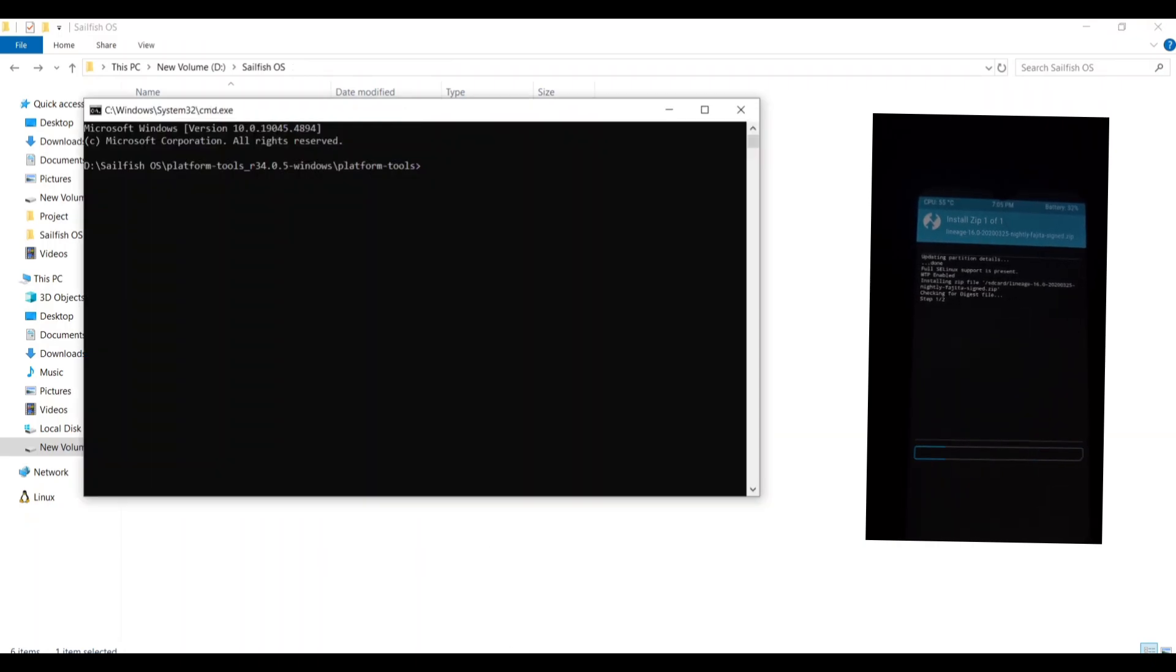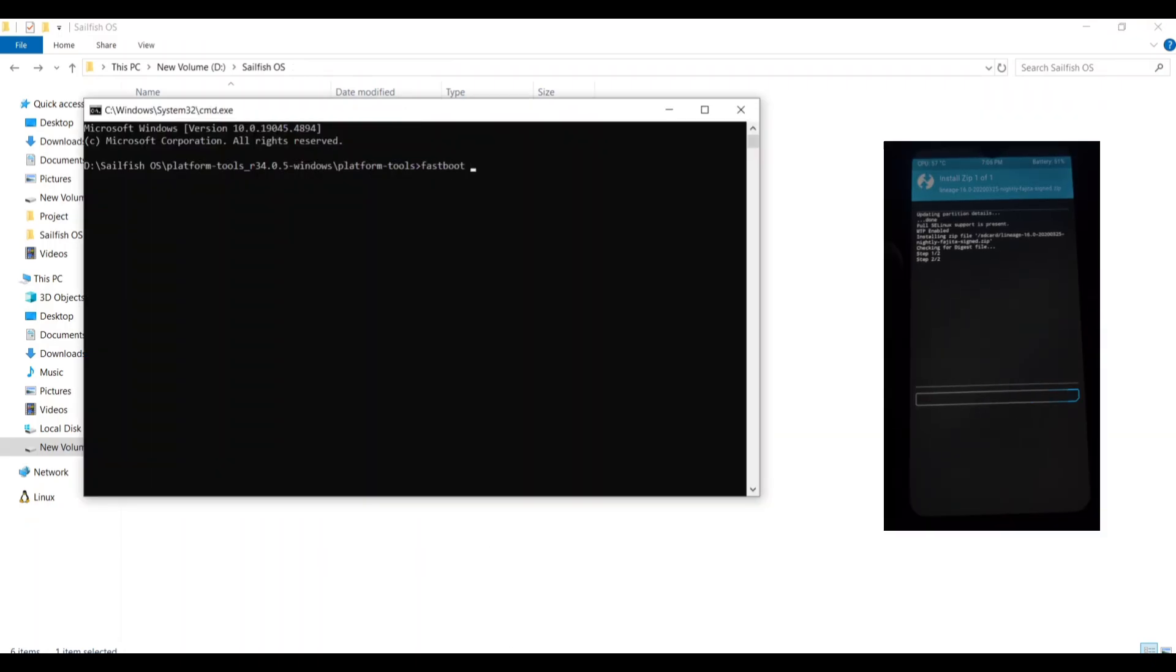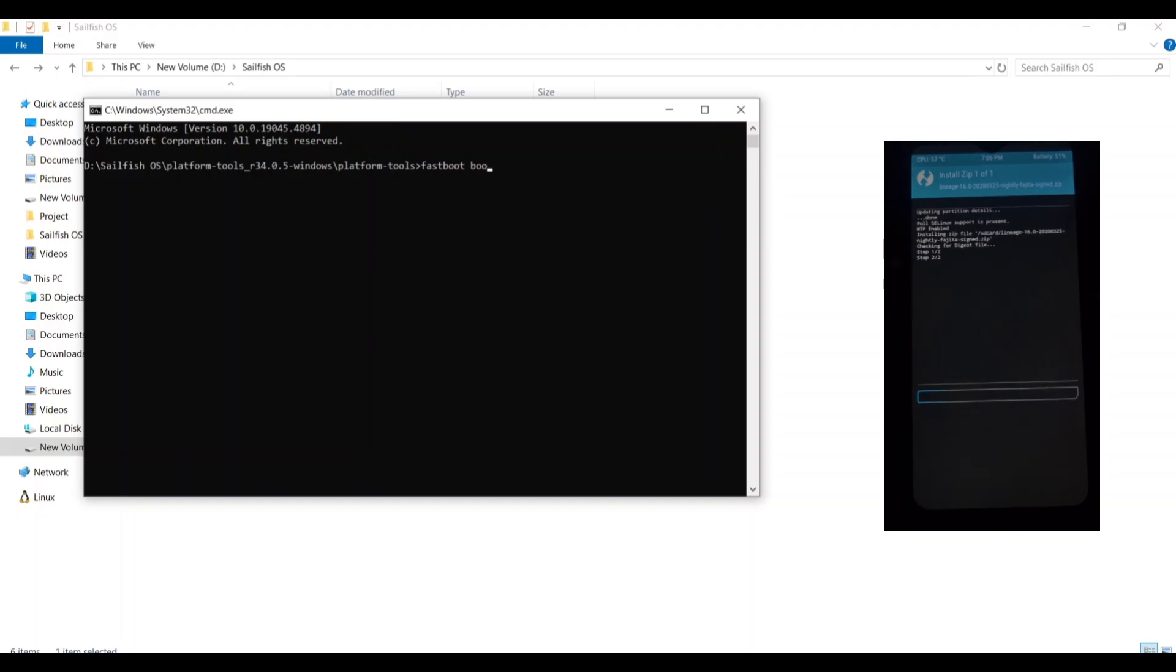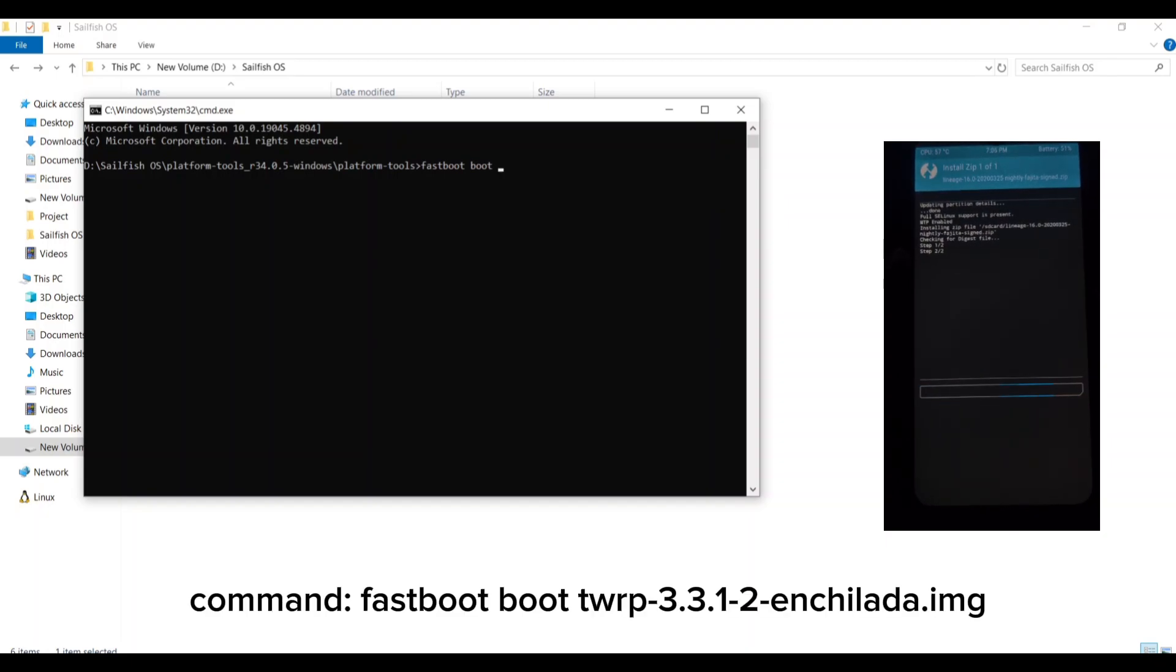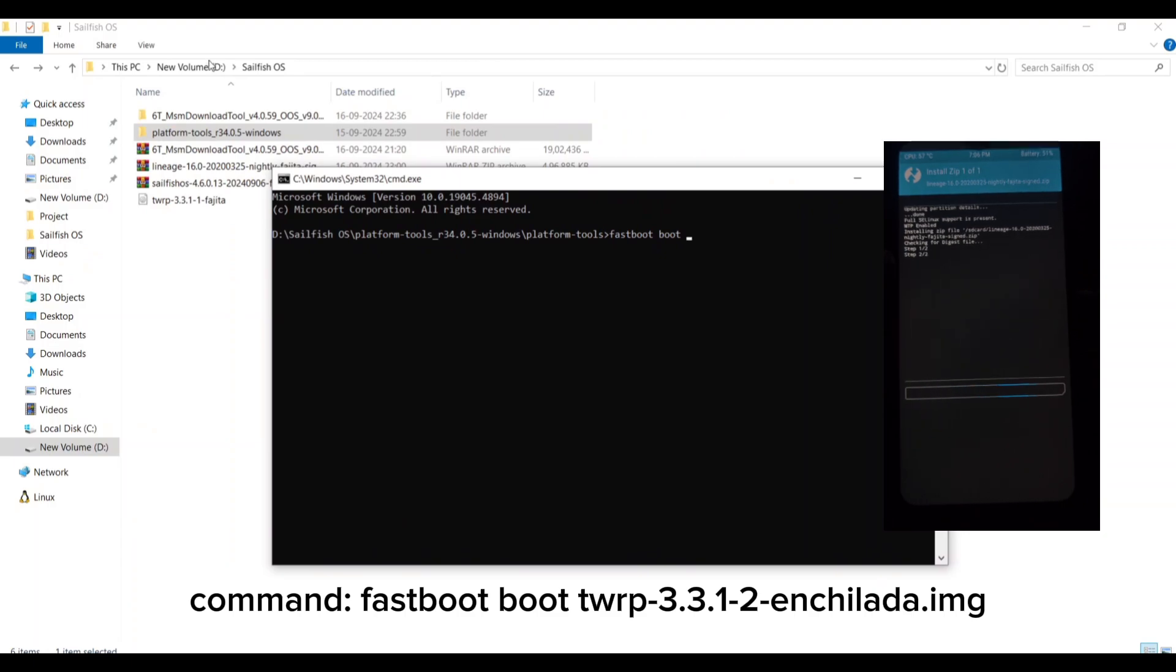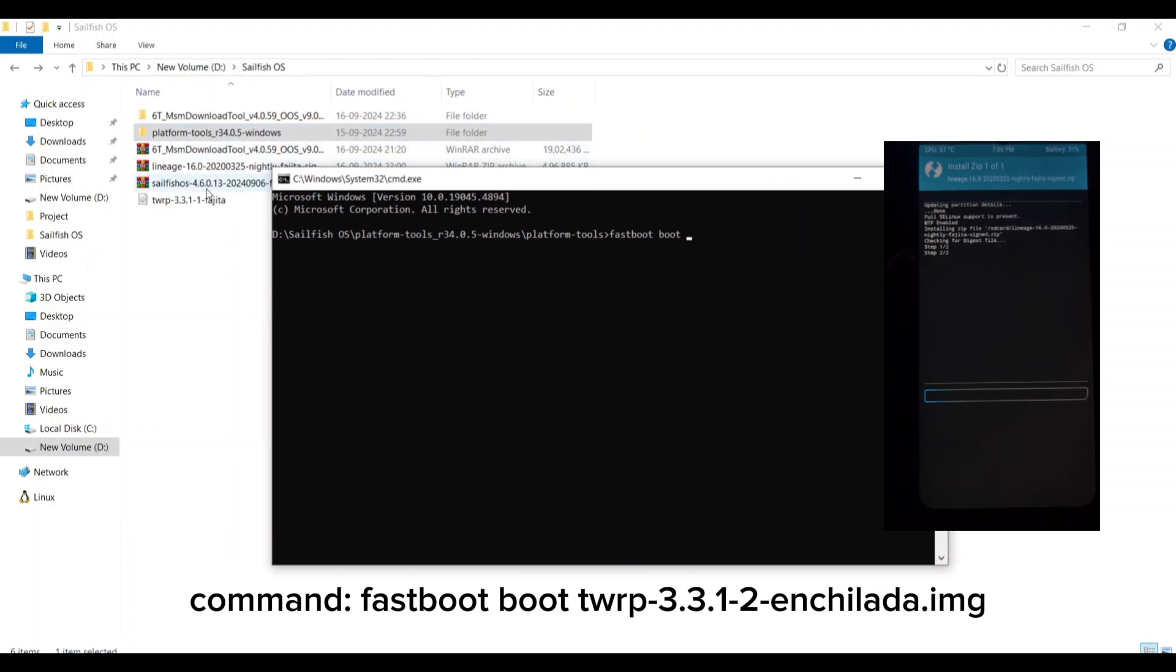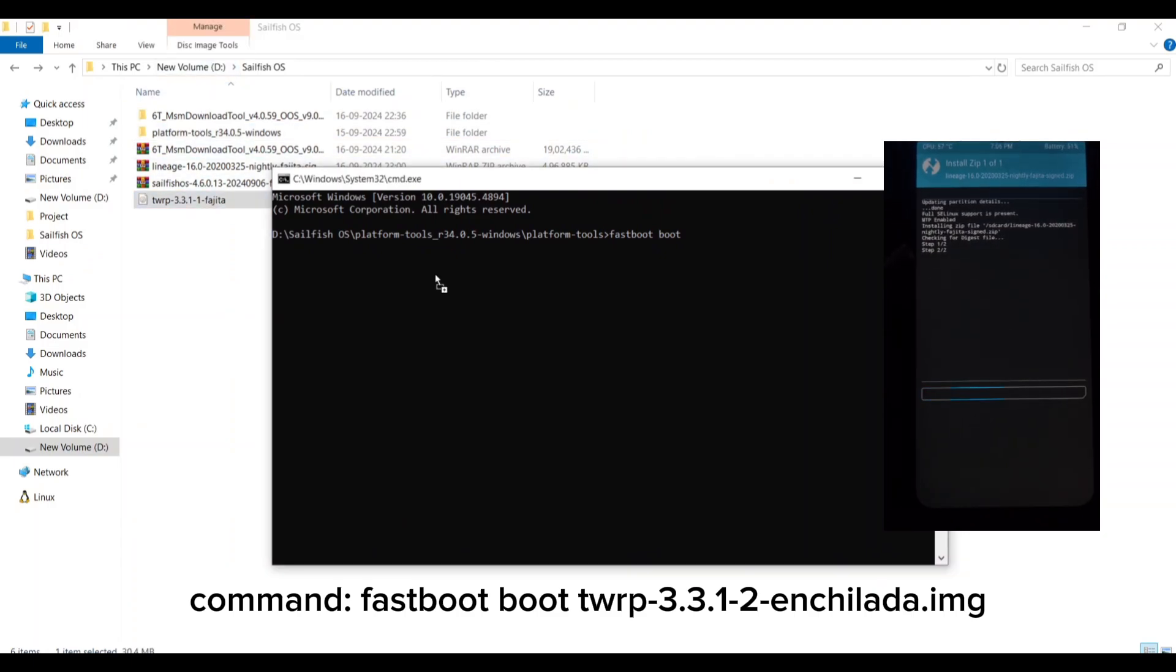Remember, updates are always flashed to the inactive slot. Since we're flashing TWRP and OxygenOS first, we need to set slot B as the active one. Use the following command in your fastboot window.